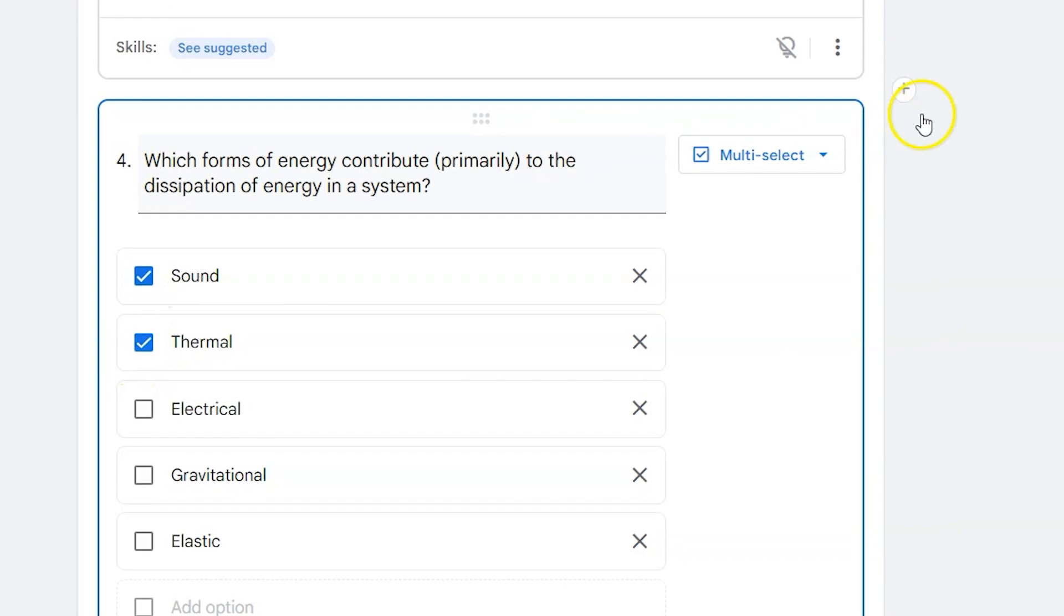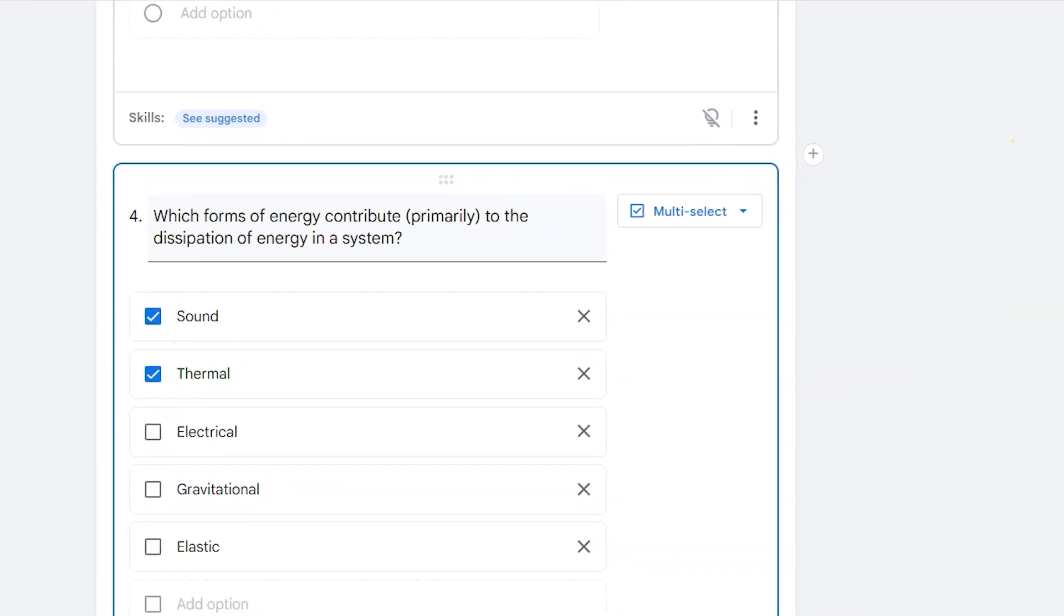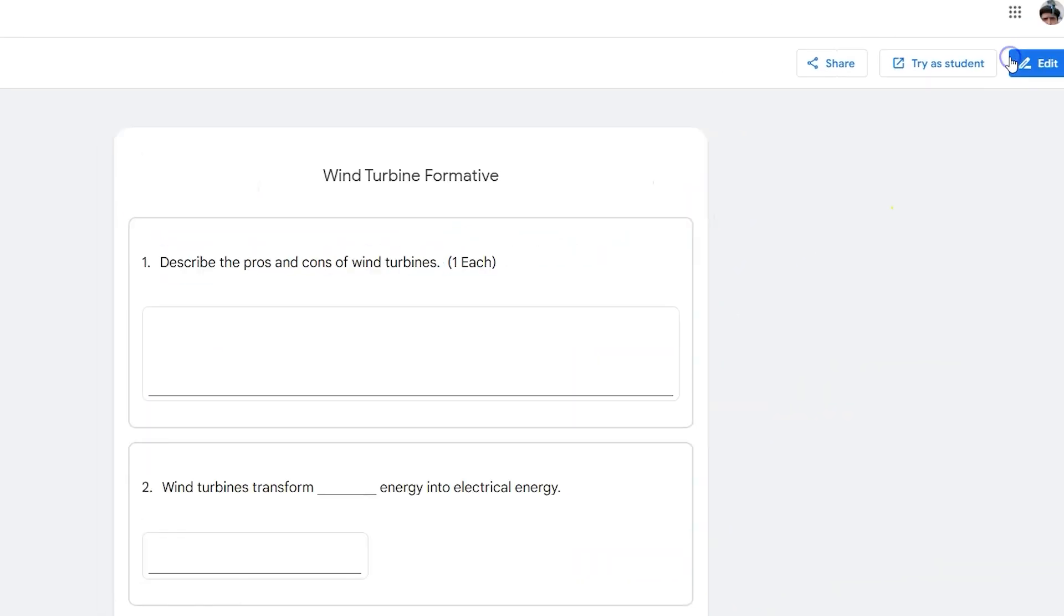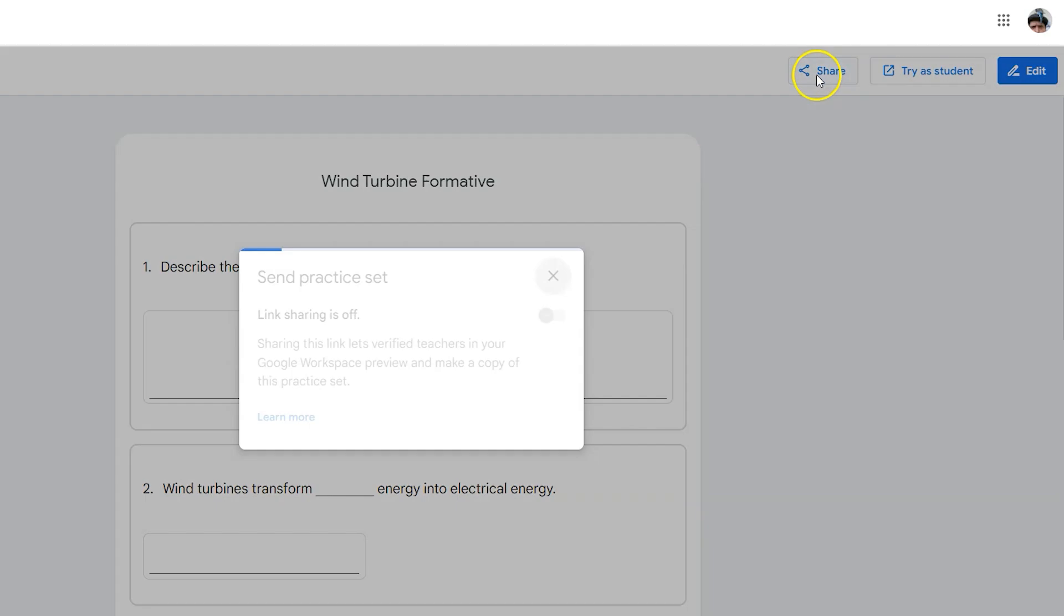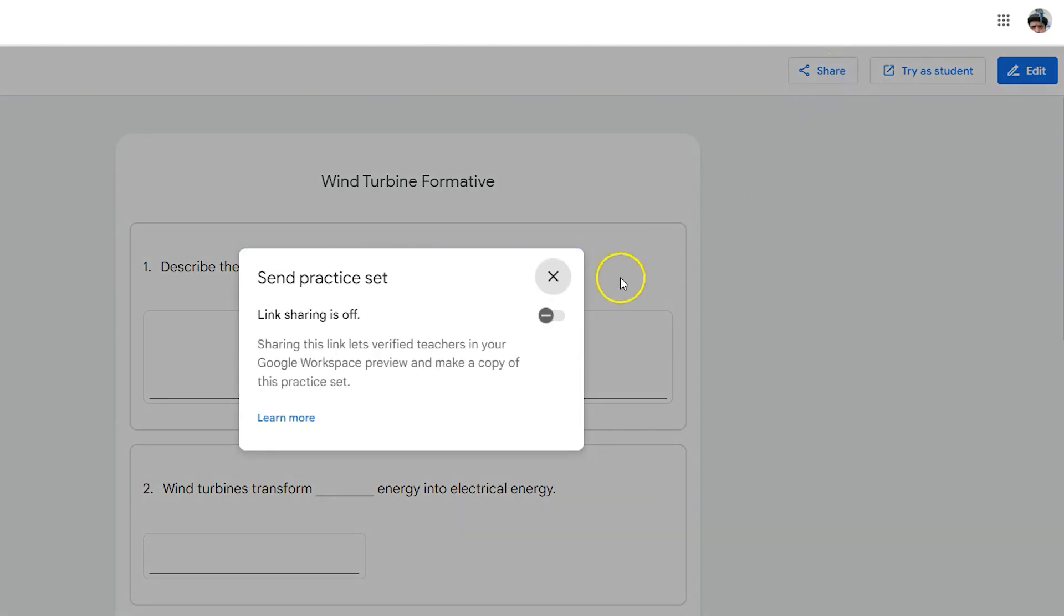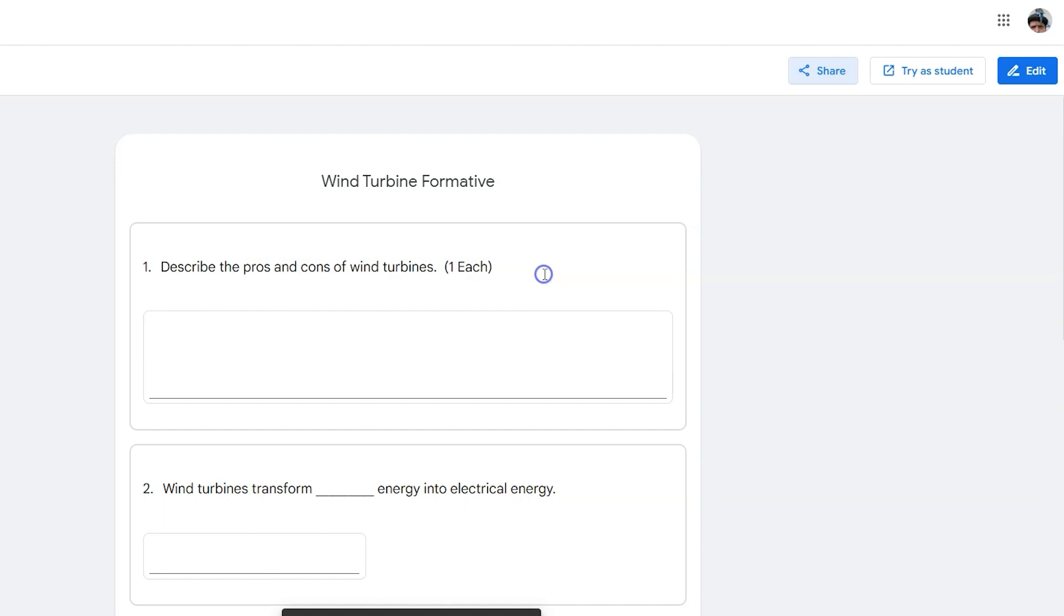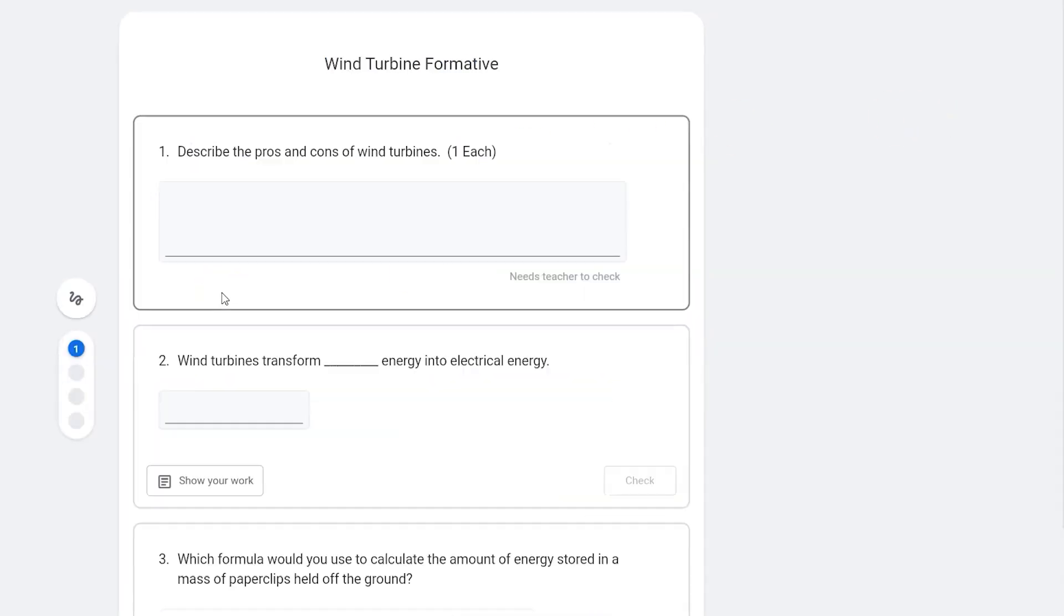Once you have all of your questions created, click on done editing. This will allow you to share it with your students directly as a link. You can copy and paste that or you can open it as an assignment and attach it that way. You can also always view your assignment as a student and get the student view of what they see.